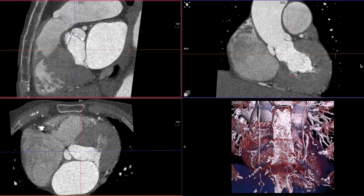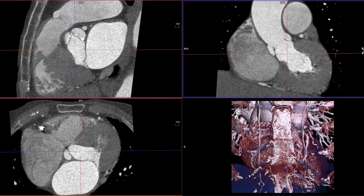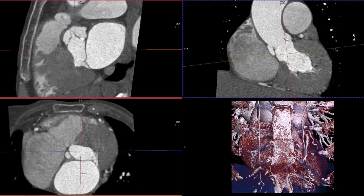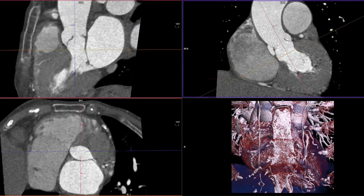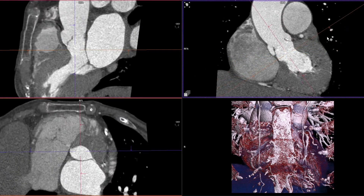This is a rapid method to determine the membranous septum length in cardiac CT. In order to ensure a consistent and reproducible measurement, we define the membranous septum length as the length between the aortic annulus plane and the beginning of the muscular septum.